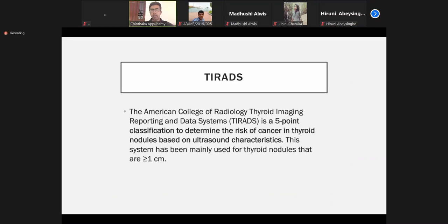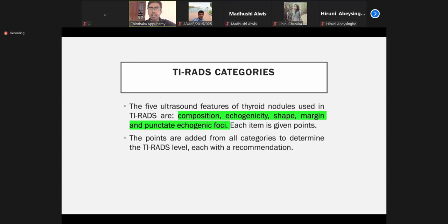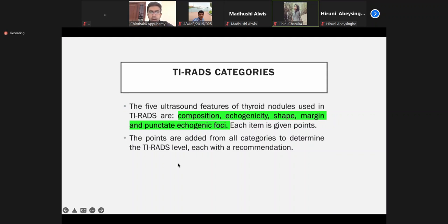Like BIRADS for breast, for thyroid we have the TIRADS classification. According to the composition, echogenicity, shape, margin, and calcifications, we get scores. When I say it's a TIRADS 2, there is less than a 5% chance of malignancy. So usually we don't do a biopsy. But for TIRADS 4 or 5, we always go for cytological evaluation.